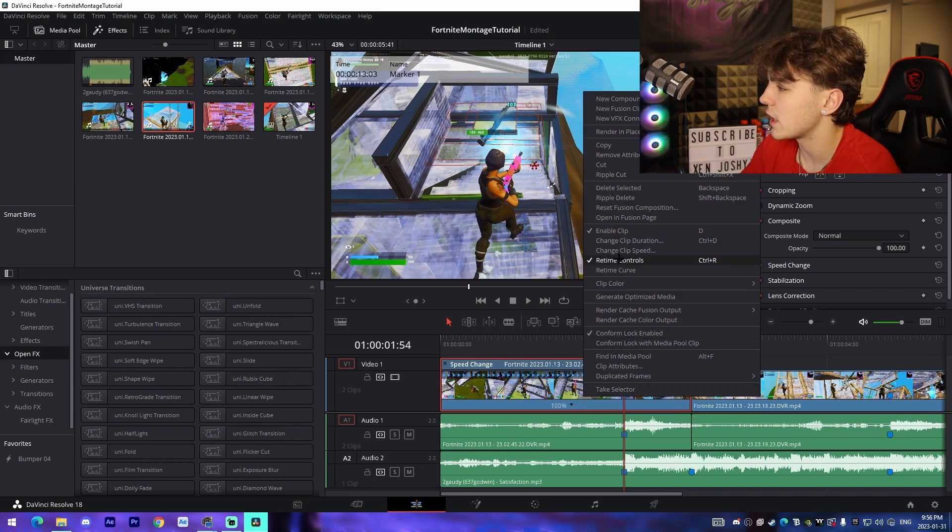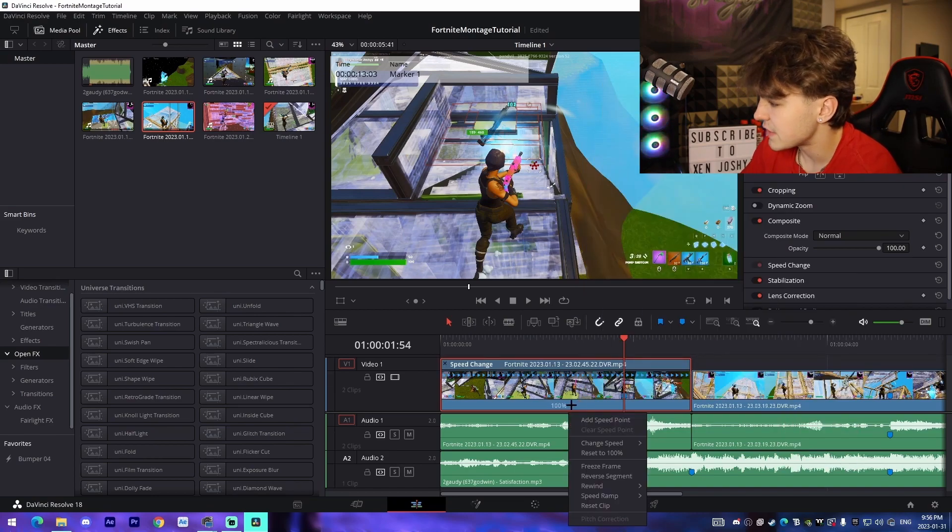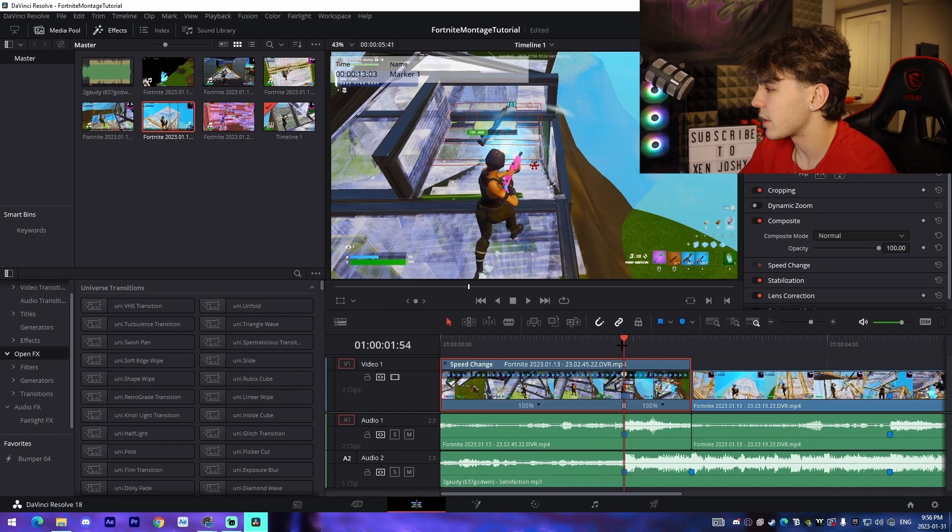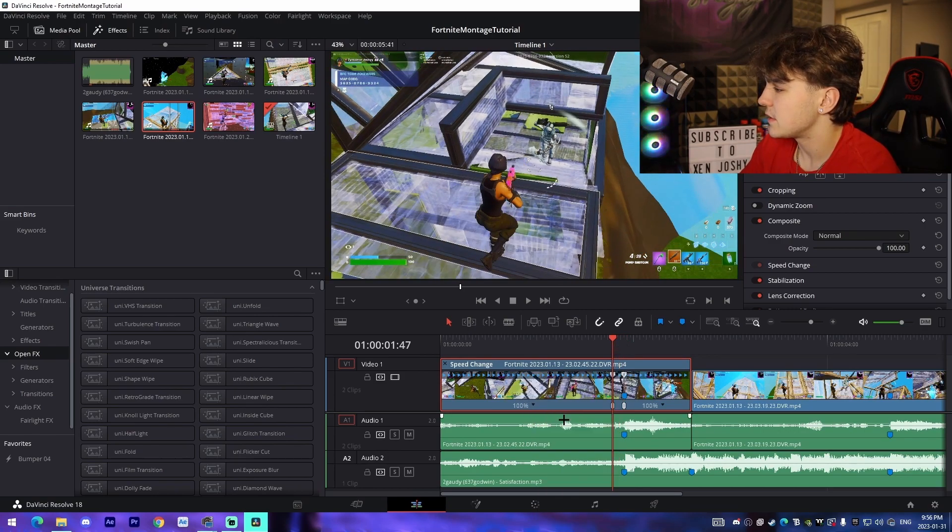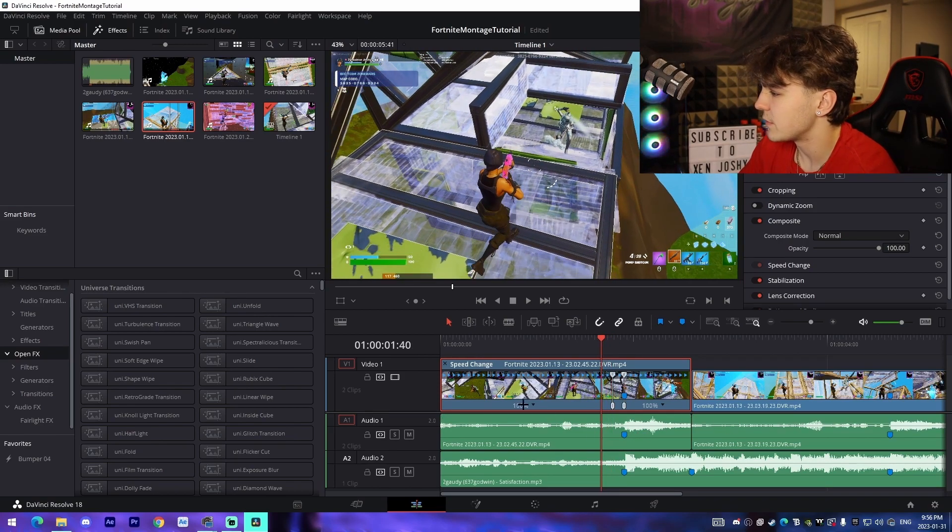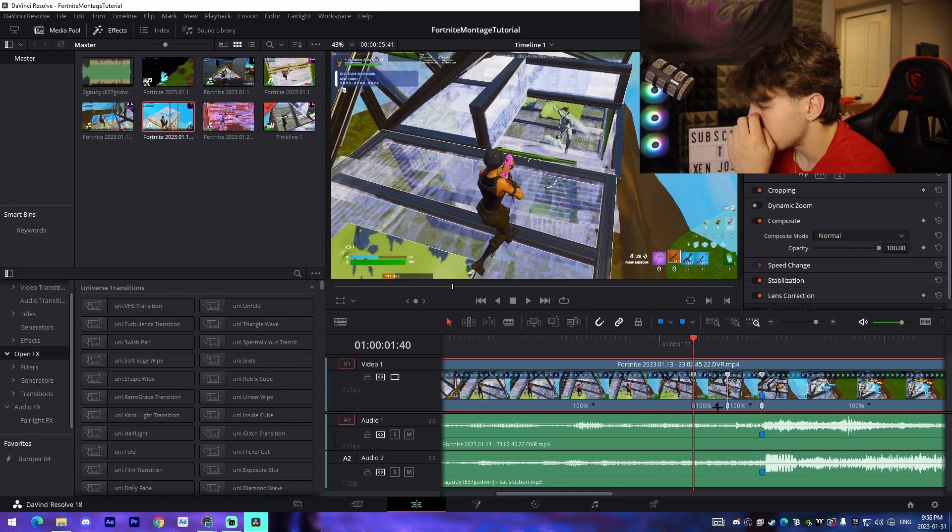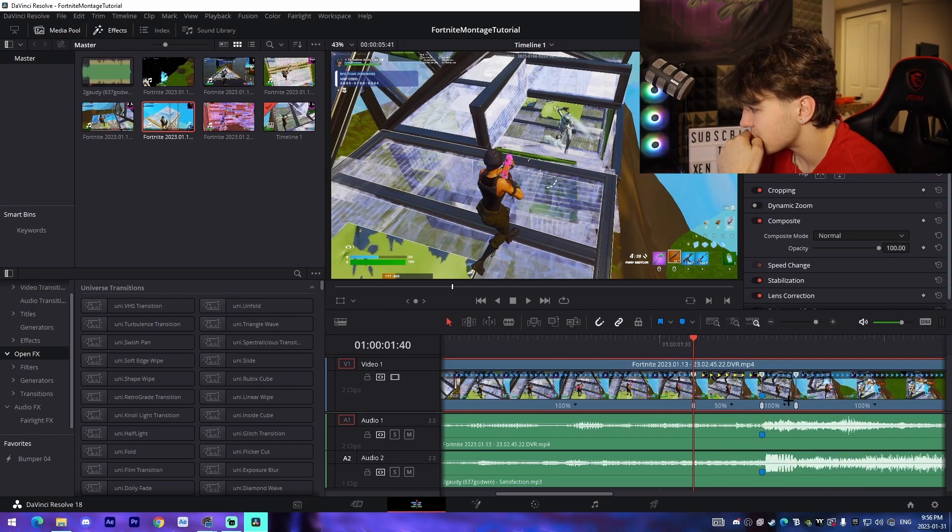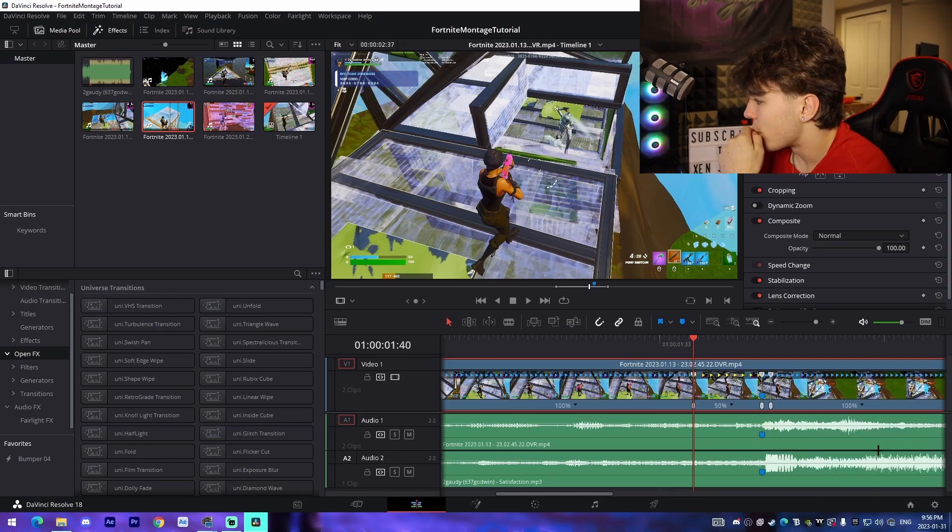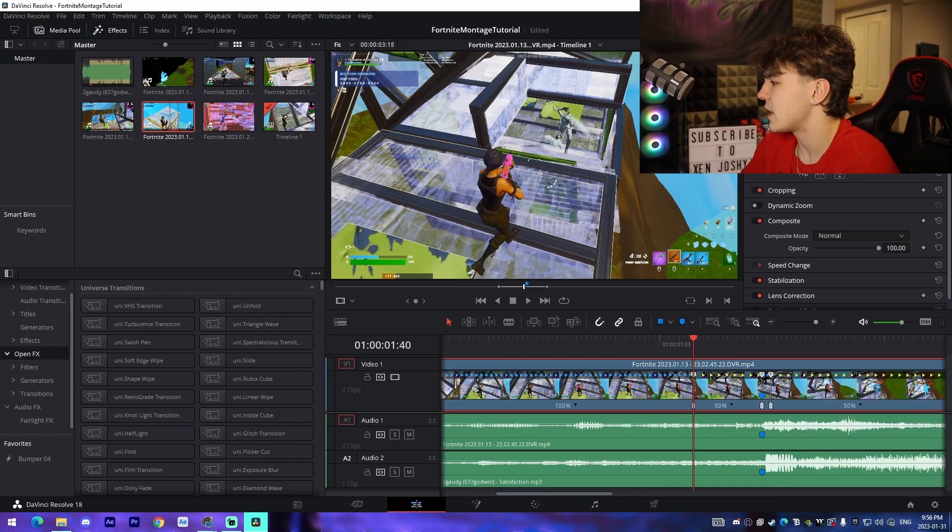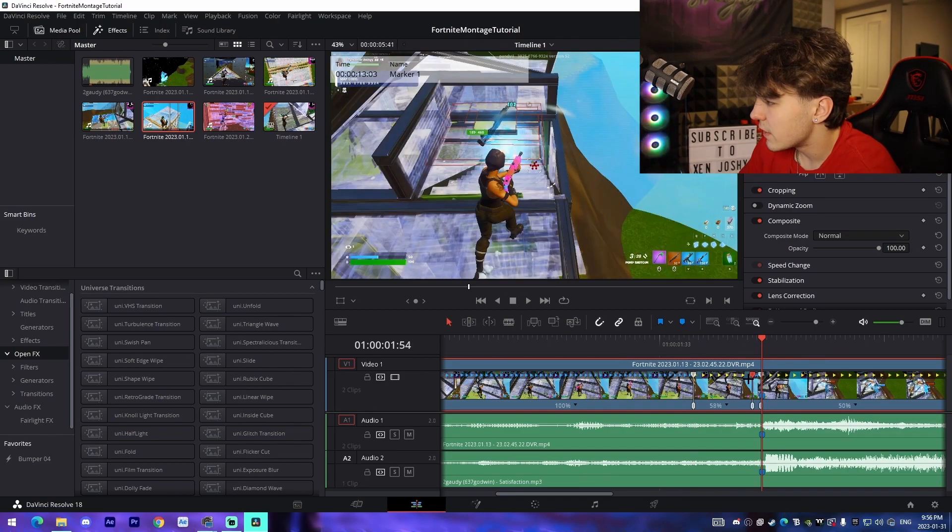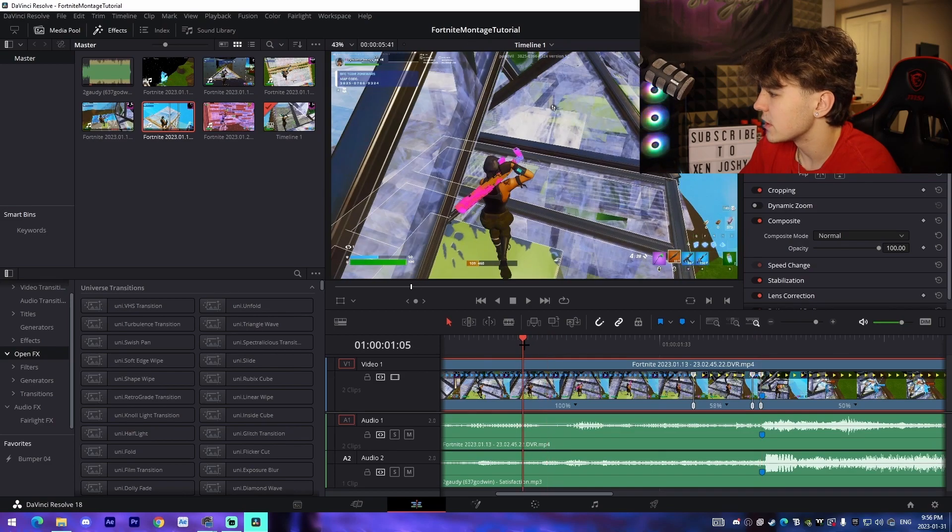We're gonna right click, go to retime controls. Add a speed point on the kill. We're gonna go one, two, three, four, five, six, seven frames back, add a speed point, and then go one, two, three, four, five, six, seven frames back again and add a speed point. You're gonna want to change this one to 50%, this one to 400%, and then this one to 50%. Once we've done that, we're gonna take this over and drag it.